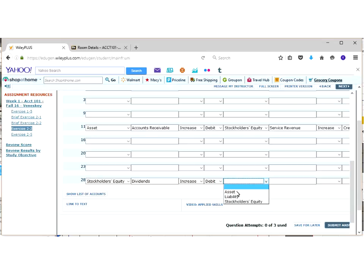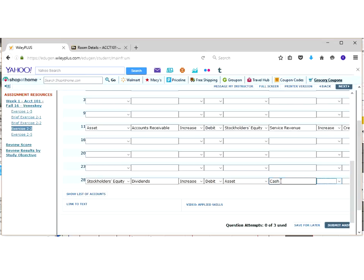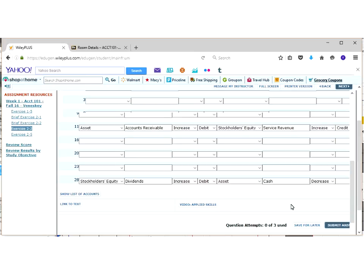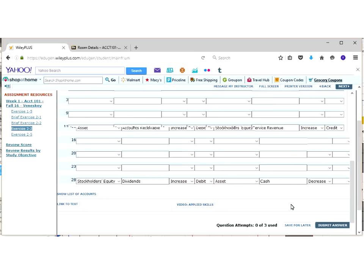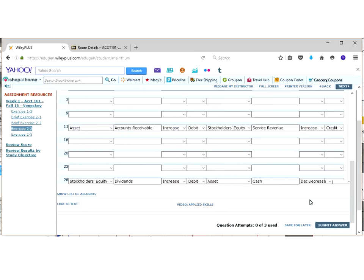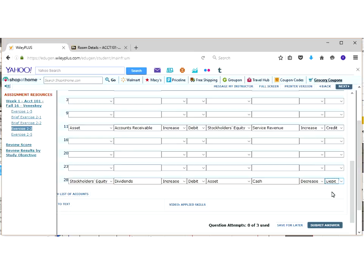Our credit was to the cash account. Cash is an asset. So we're going to credit our cash, the actual account. Cash in this transaction actually went down. We credited it. However, the normal balance, what would increase the cash account would be a debit. Remember, that's always what they're looking for on the normal balance. Where's the plus side on the T account?